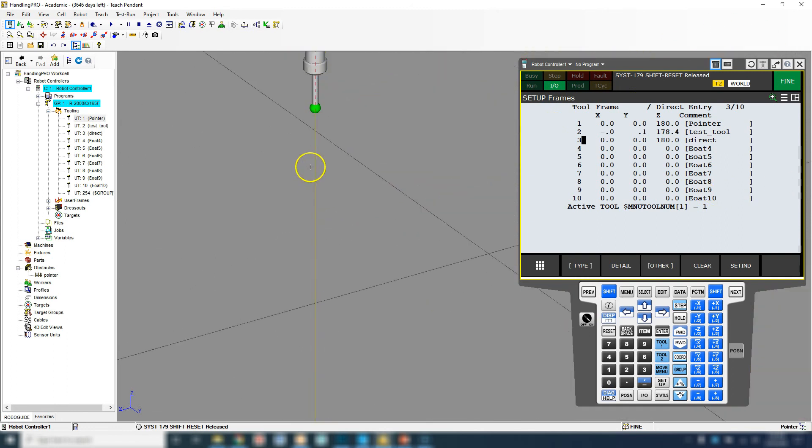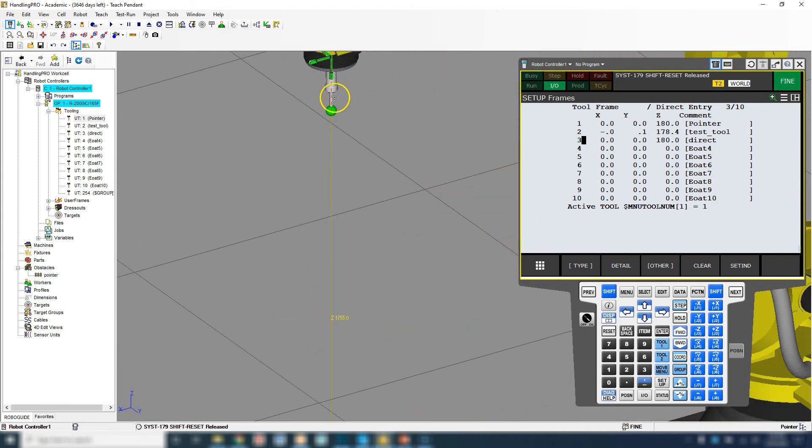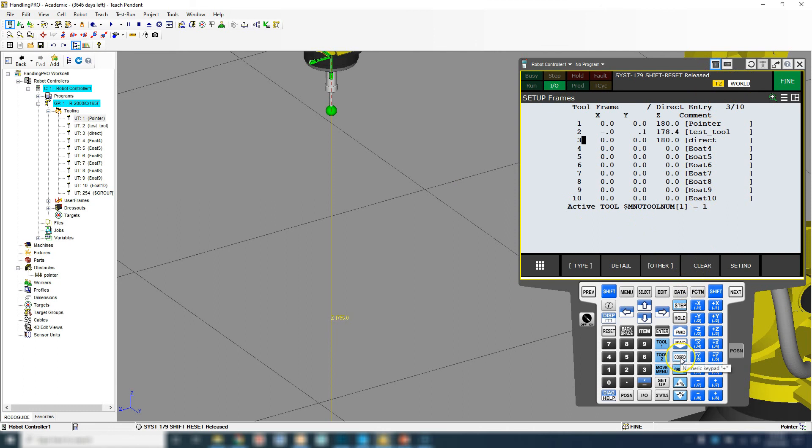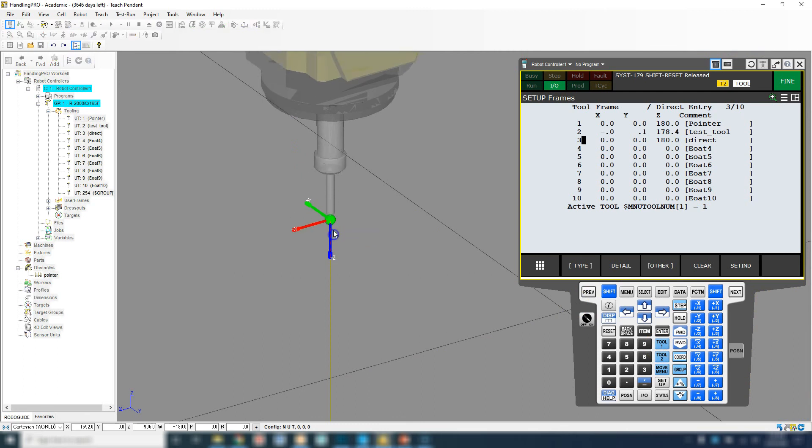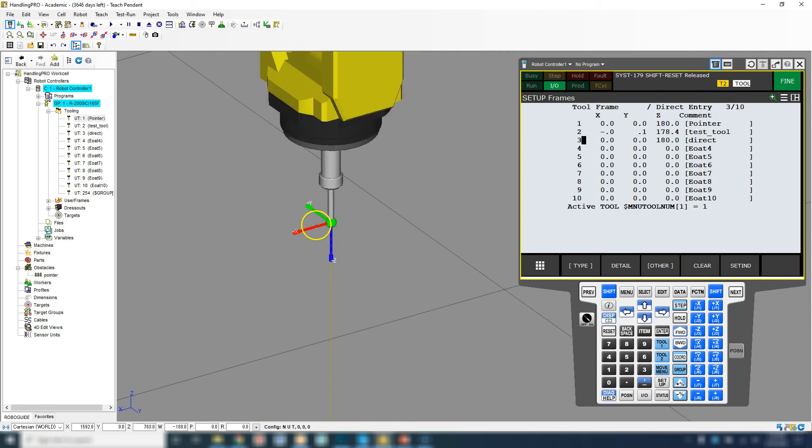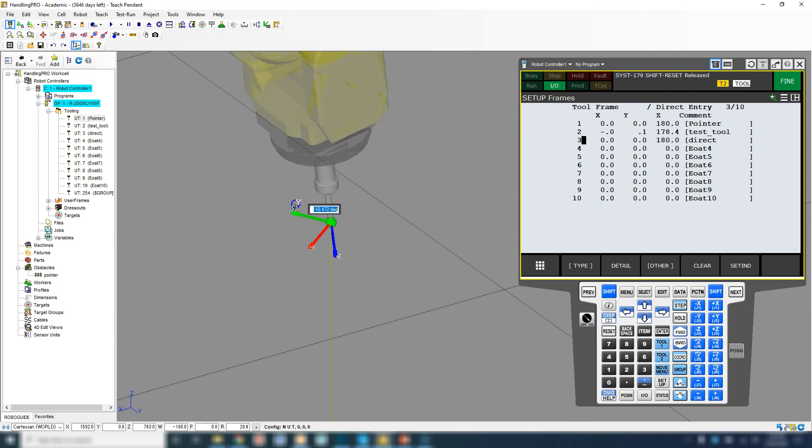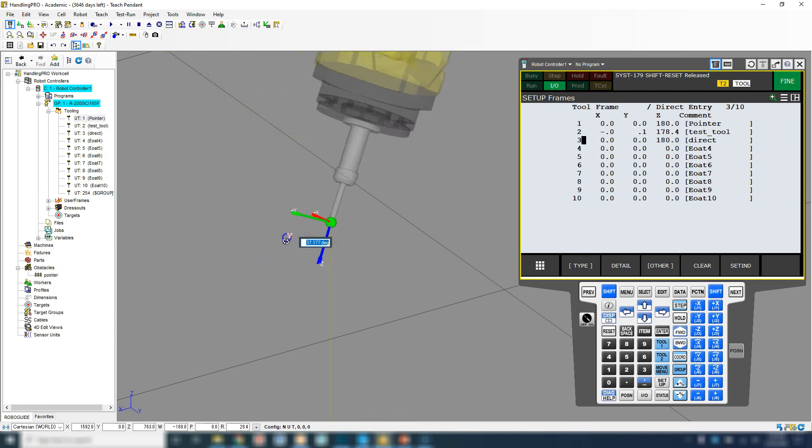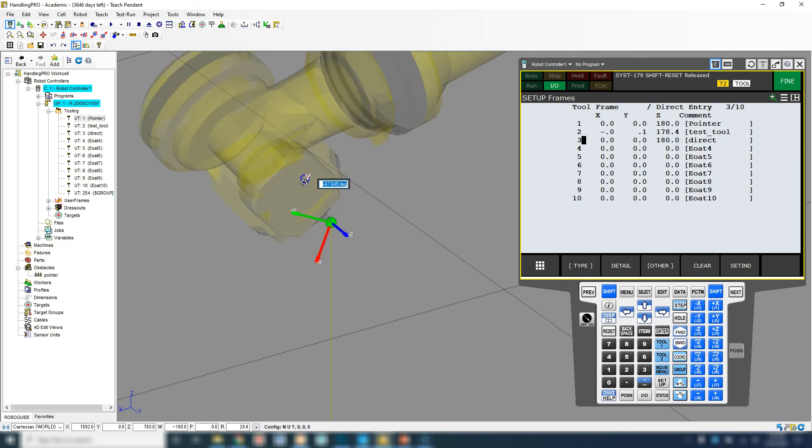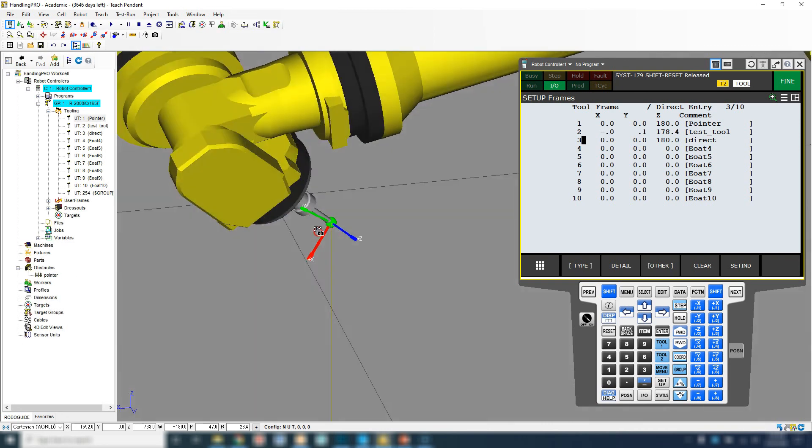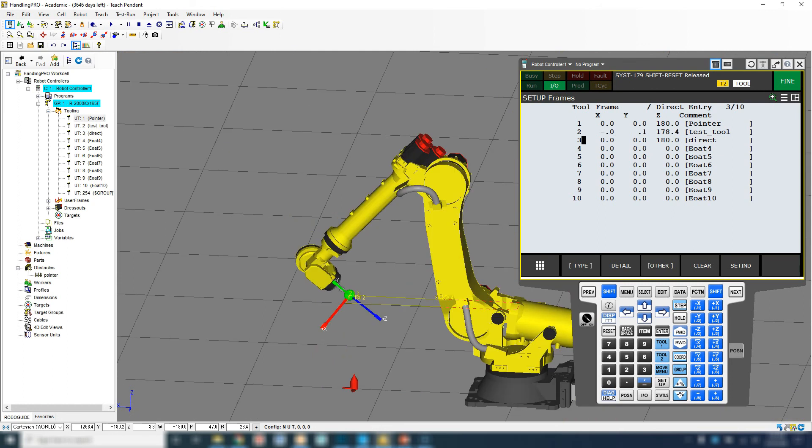We can switch this into world mode, we can go to tool mode. Now wherever that point is of that tip, we can manipulate based on that tip point. I can rotate based on that tip, I can rotate around that tip point. If this is the end of the welder, you can get that end of the welder to be exactly where you need it to be. That is tool frames. In the next video we will look at user frames.